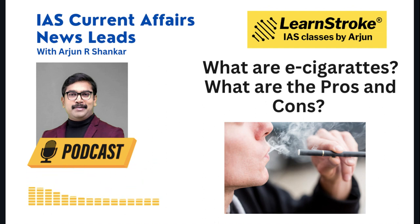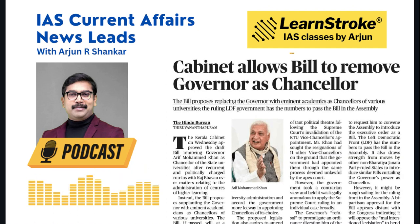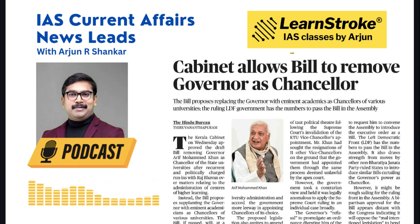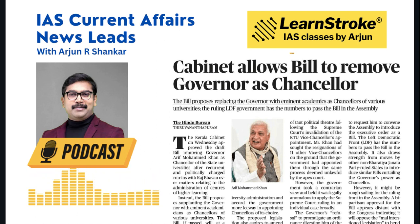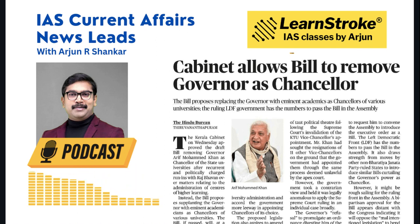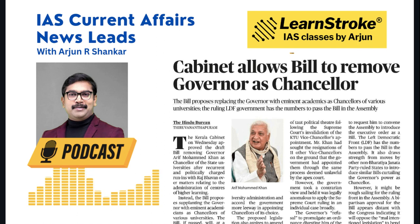Read the e-cigarette topic from GS Paper 2 health and GS Paper 3 technology perspectives. Next, a very important GS Paper 2 polity and governance article: the cabinet allows a bill to remove the Governor as Chancellor. The Kerala government is proposing a new bill to remove Governor Arif Mohammad Khan as chancellor of state universities, replacing the Governor with an academician appointed by the government — giving the government more power over universities.